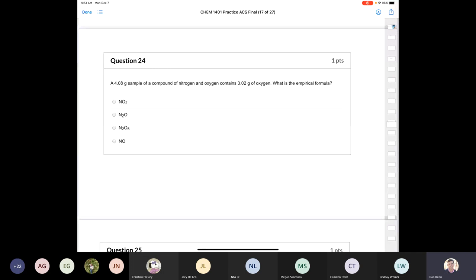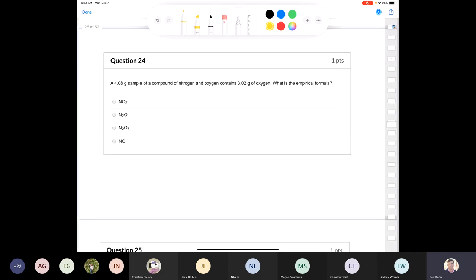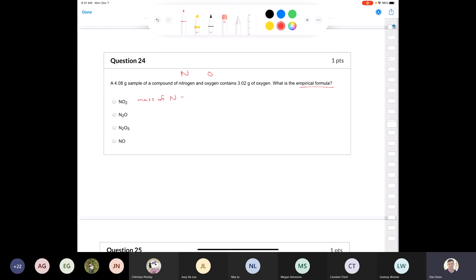Question 24: a 4.08 gram sample of a compound of nitrogen and oxygen contains 3.02 grams of oxygen. What's the empirical formula? We need to find the molar ratio of nitrogen to oxygen. The mass of nitrogen is 4.08 − 3.02 = 1.06 grams of nitrogen. Let's figure out the number of moles of each element and determine our empirical formula.